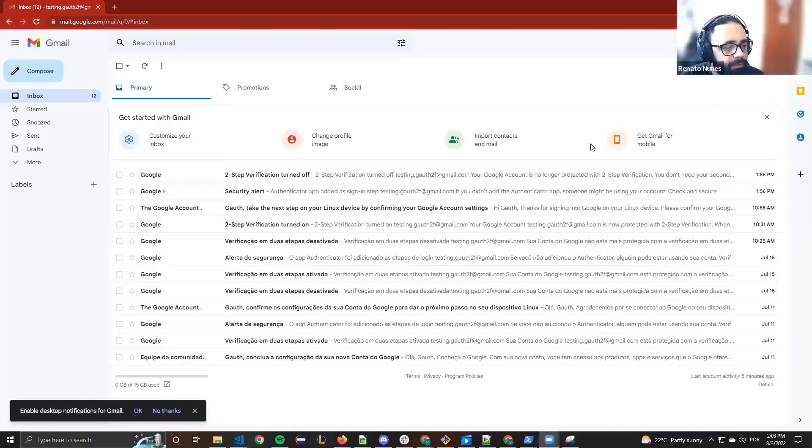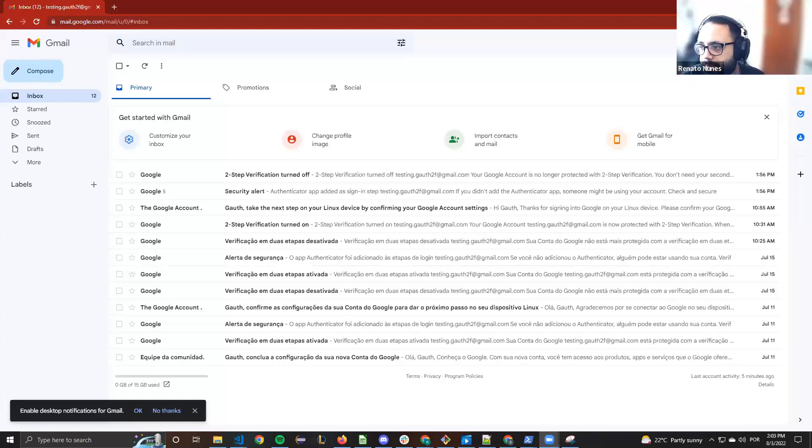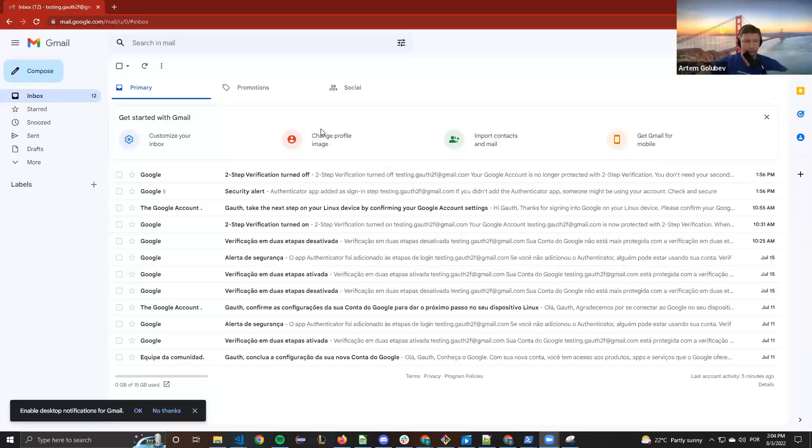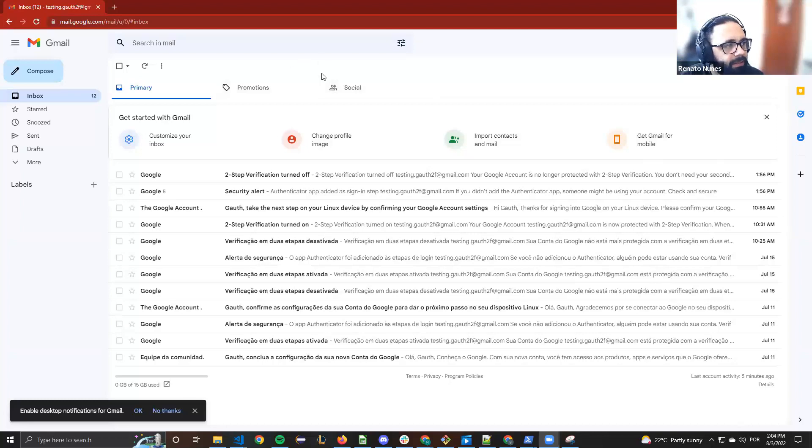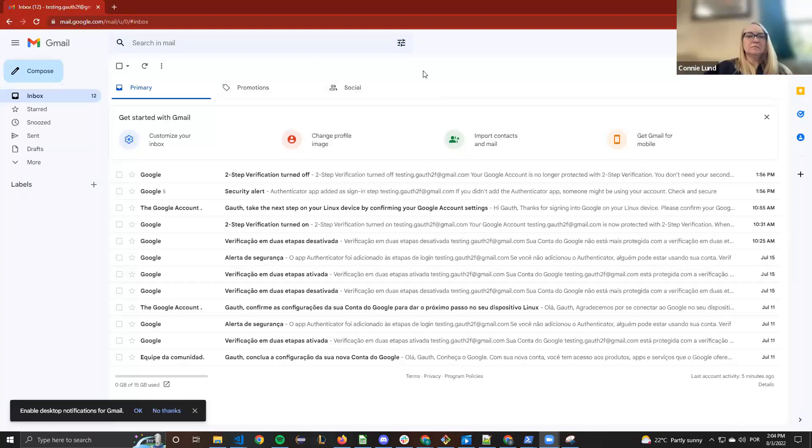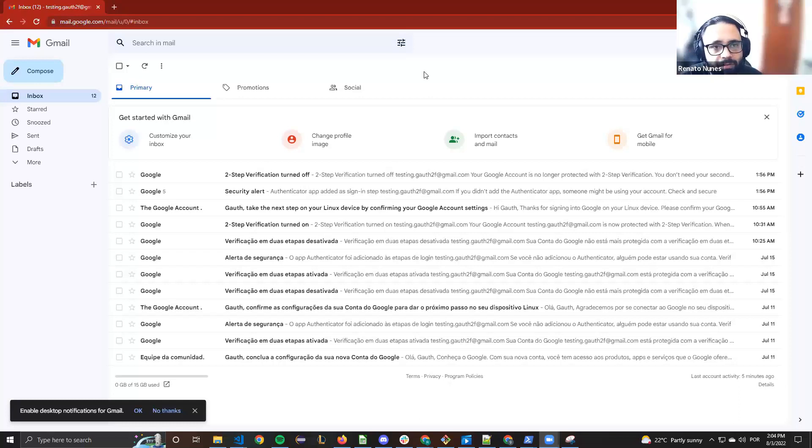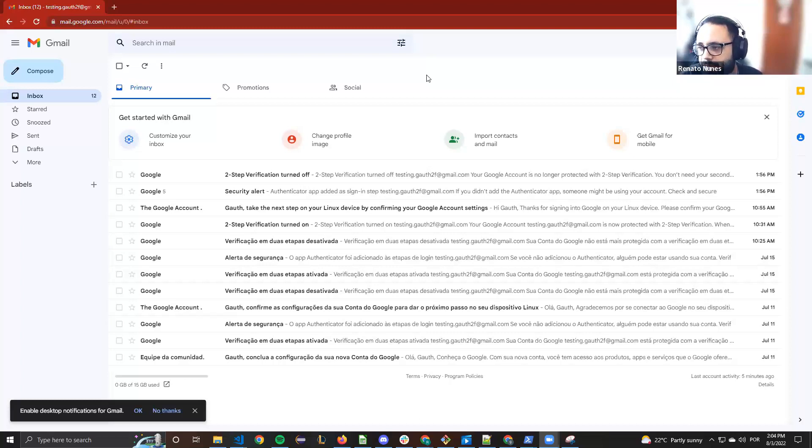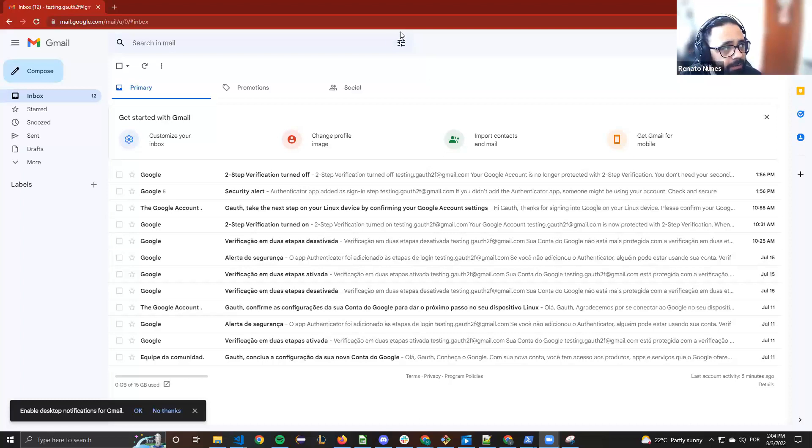Can you guys see my screen? Yes. Well, I created a testing Gmail account just to show what you need to do to enable this component to generate the code of two-step verification in Gmail.